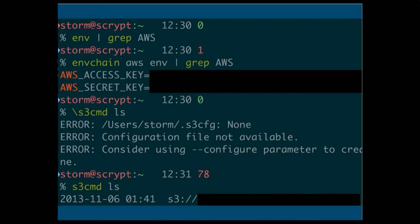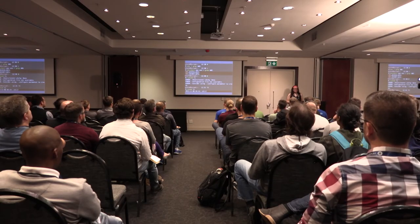If I dump all my environment variables and search for AWS, there's nothing. But if I tell env-chain I want everything in the AWS namespace available to a command and then run env to dump everything, you can see my AWS secret key and access key. It's a little cumbersome writing 'env-chain aws some-aws-command,' so I created an alias for those three words. Without the alias the command says it's not configured; with the alias it works and command completion still functions.